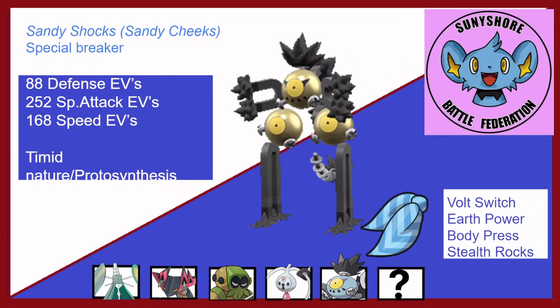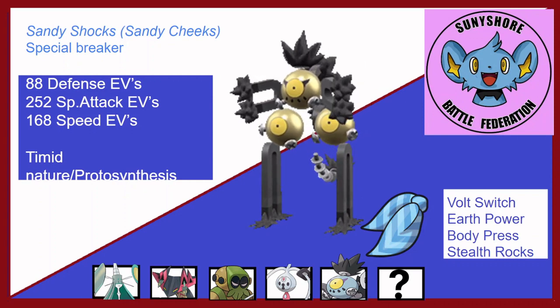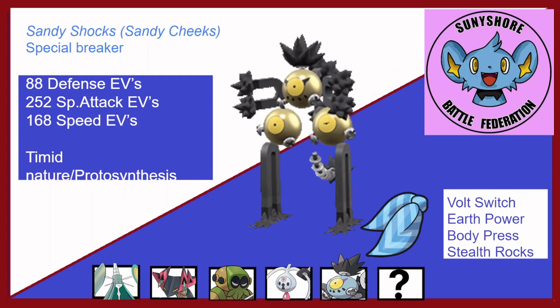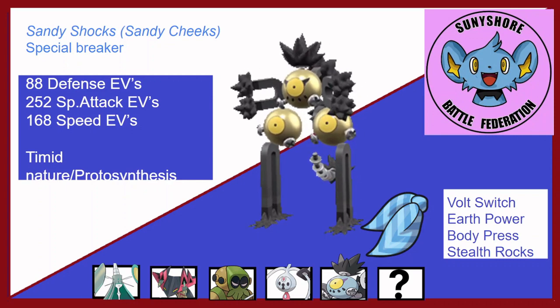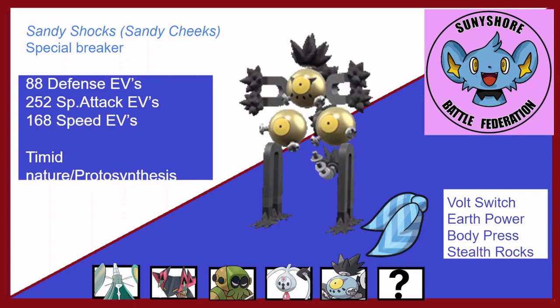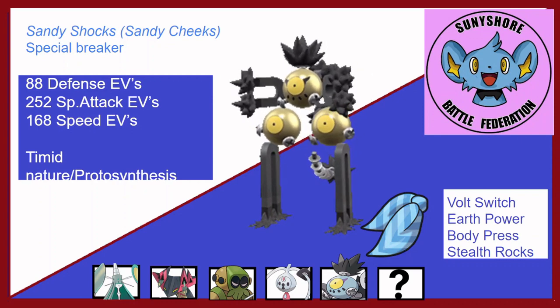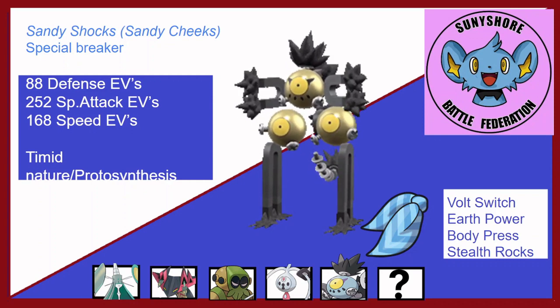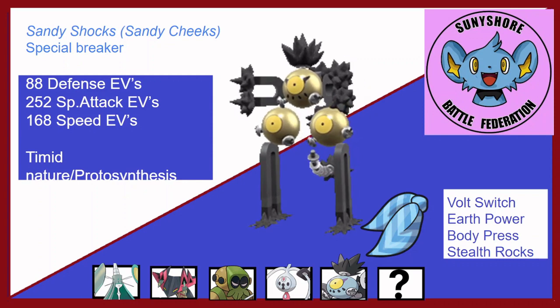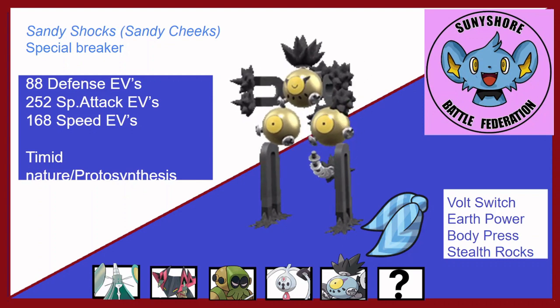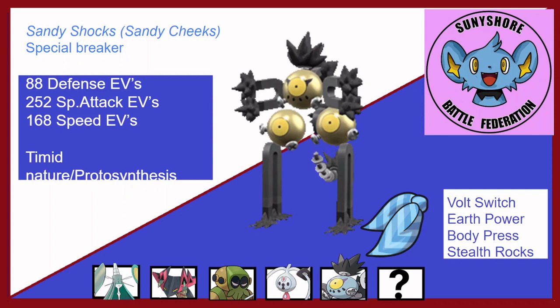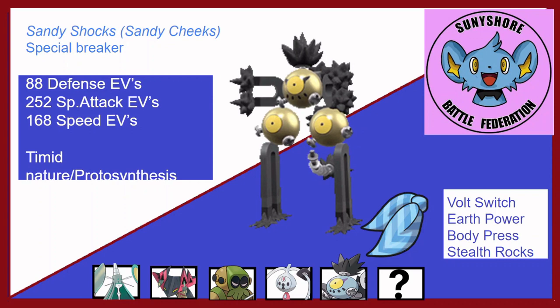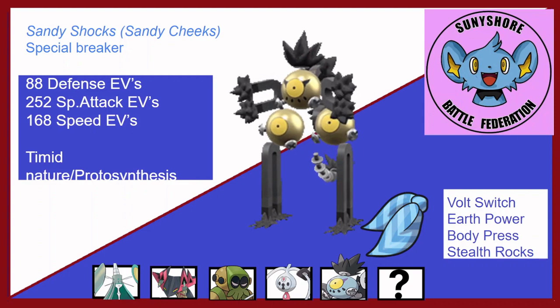Number 5 is Sandy Shocks as a special breaker this week. 88 in defense, max special attack, 168 speed with a Timid nature and the Protosynthesis. Rocking a Choice Scarf, so I will ensure I outspeed everything that's not Choice Scarfed itself. Volt Switch, Earth Power, Body Press as attacking moves, and Stealth Rocks. Scarfed Rocks is always great to have them up very fast. Earth Power will obliterate Melmetal, will do a lot against Nihilego. Volt Switch is great for momentum with him having only the Claydol as a ground type. Body Press is just a niche thing to have and could be handy against something that can take both the Volt Switch and the Earth Power, like a Claydol.